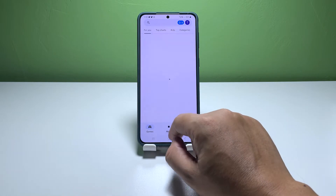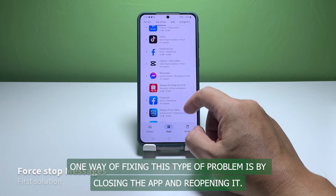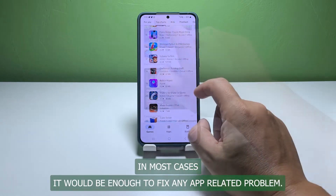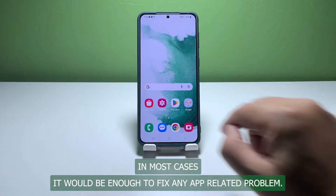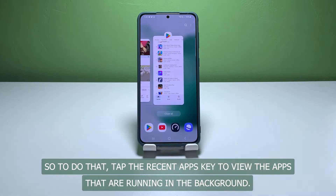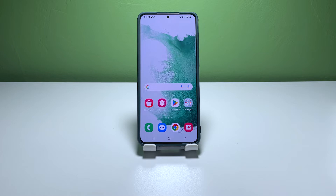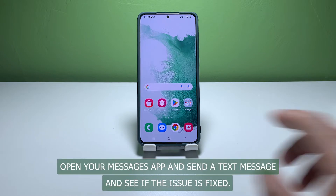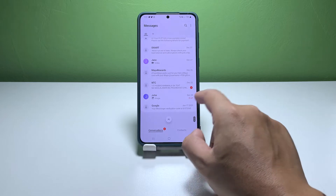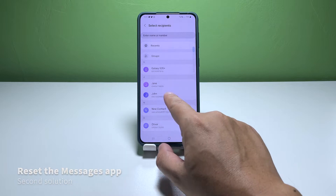Here are the things you can do. First solution: force close Messages. One way of fixing this type of problem is by closing the app and reopening it. In most cases it would be enough to fix any app-related problem. To do that, tap the Recent Apps key to view the apps running in the background, then tap Close All to force stop them all at once.